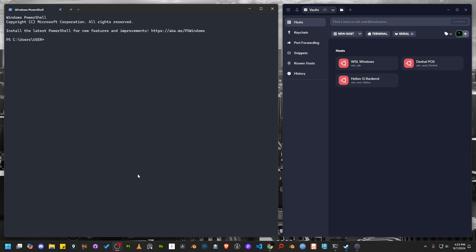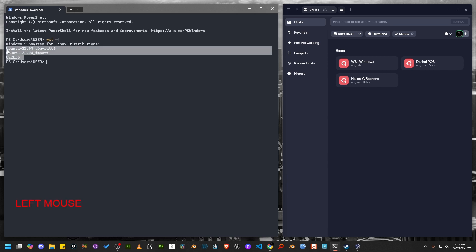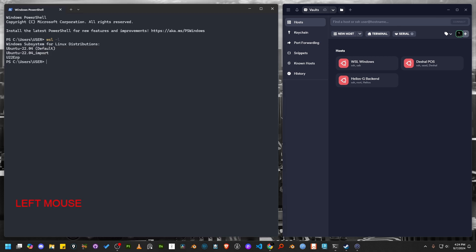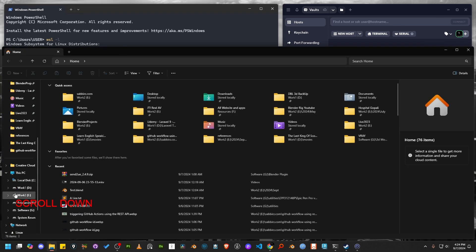Hello guys, welcome to another tutorial. This time I will show you how you can add your WSL instance to Termius. First, let's check the WSL distros that I have already installed in my system using WSL -L. As you can see, I have at least 3 distros. Let's explore all three distros using Windows Explorer.